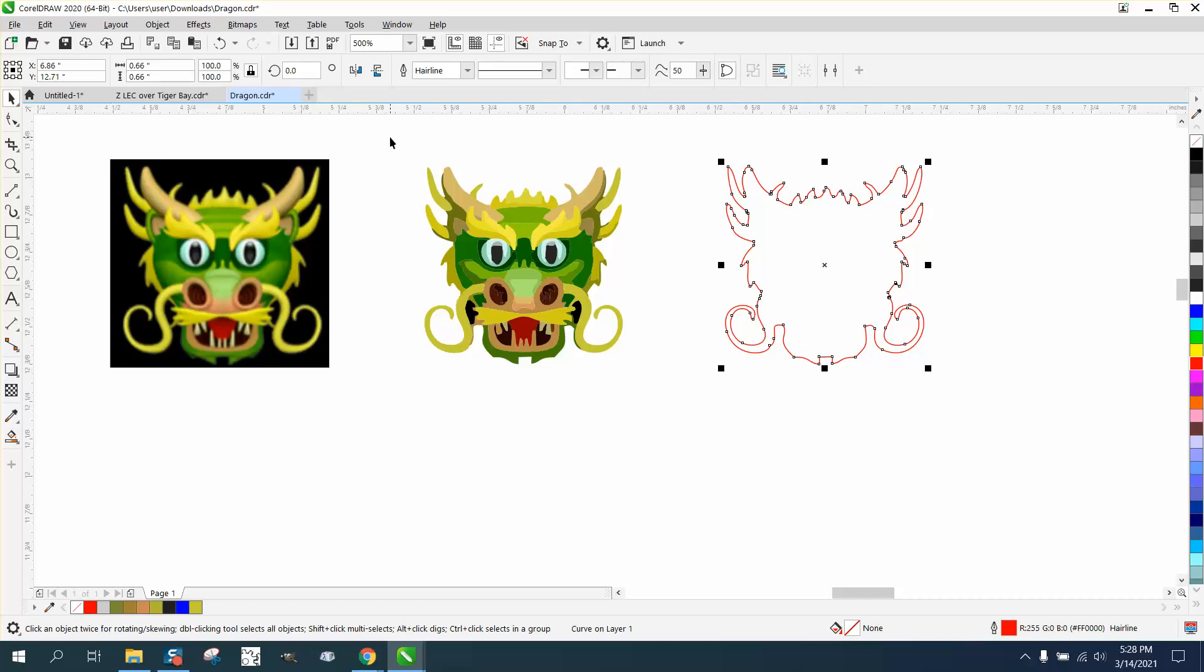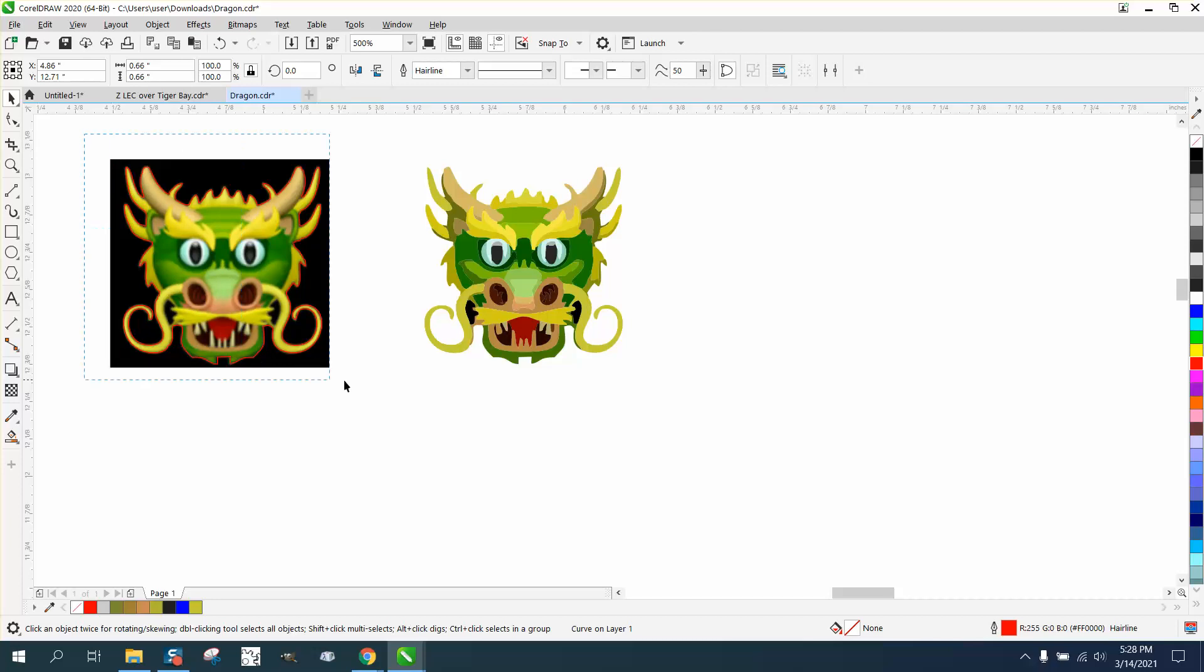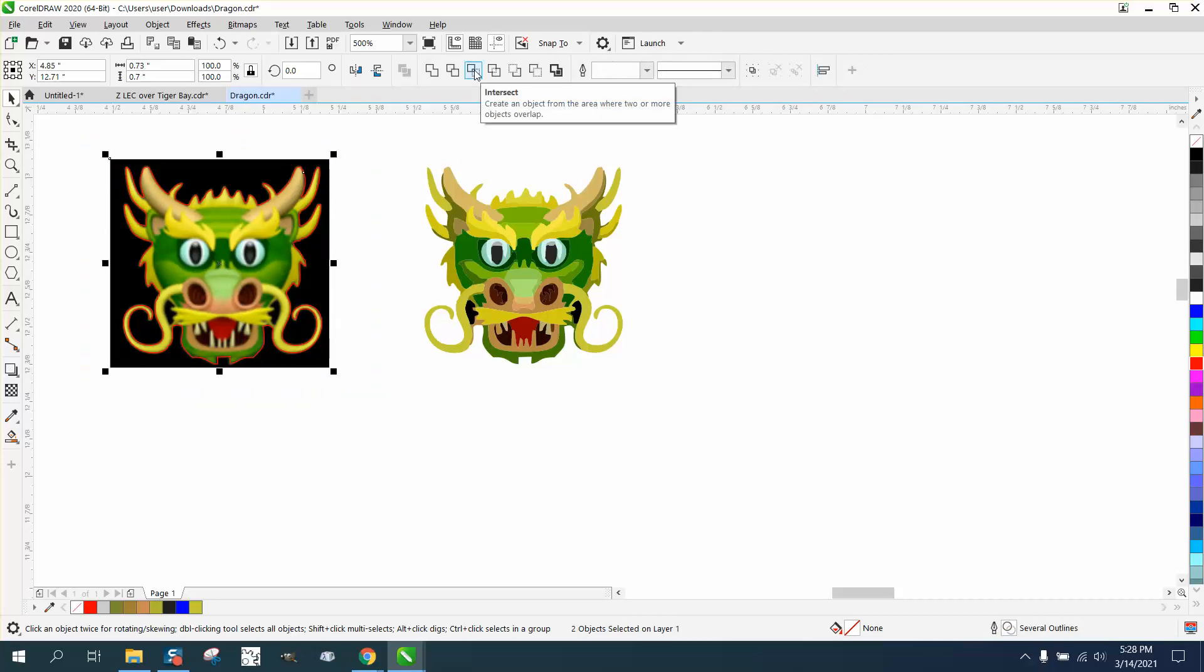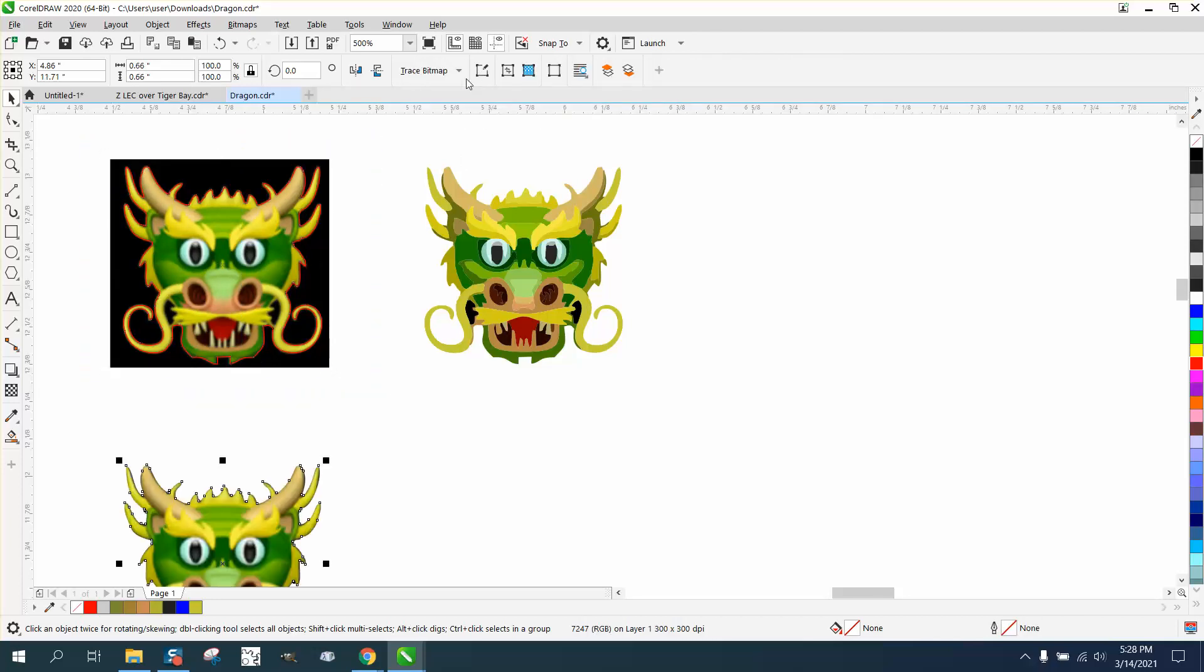And then let's nudge it back to the original picture. Select it all and go right here to intersect. And let's nudge it down. And what it did, it cut out that black.